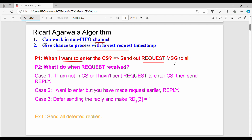Each process in the system receives the request message. The request message is broadcast to all sites — every process in the distributed system gets the same request message with the timestamp attached.